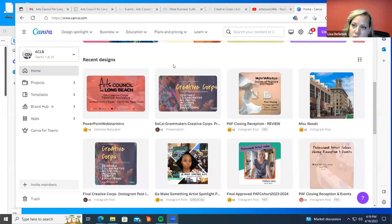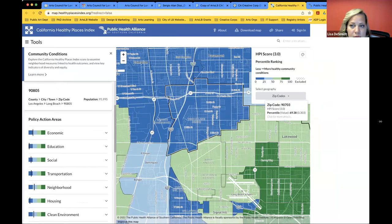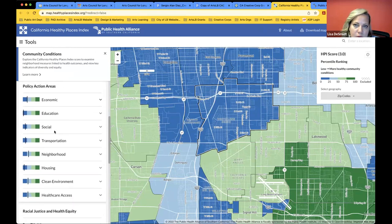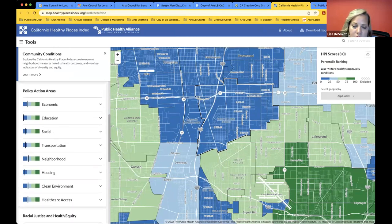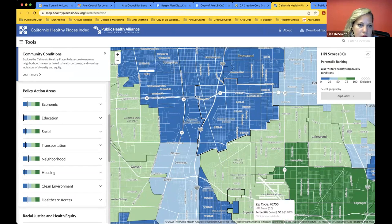There's a question from Tiffany asking about the colors and how it scales. The Healthy Places Index is not a tool that we created — it's a separate tool using mostly census tract data and other forms of data collection. The dark blue is the lowest 25th percentile, meaning those are the lowest-resourced areas needing the most assistance. That's why this grant is specifically targeted to those areas. These are the guidelines as laid out by the California Arts Council.